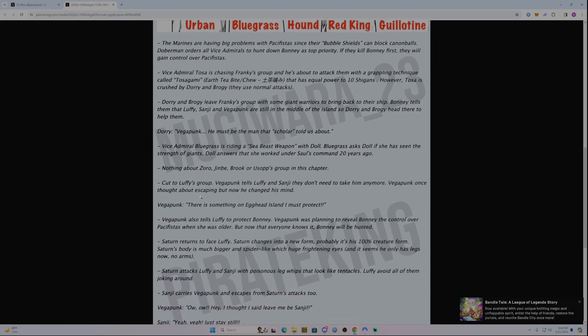Cut to Luffy's group. Vegapunk tells Luffy and Sanji they don't need to take him anymore. Vegapunk once thought about escaping, but now he has changed his mind.